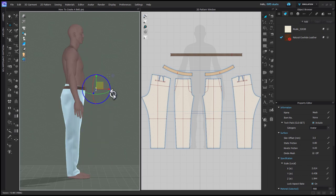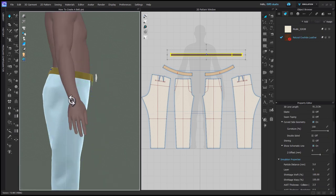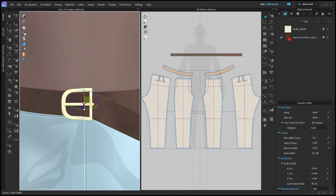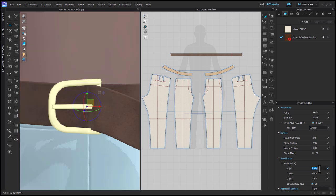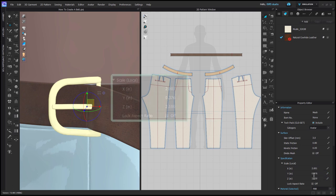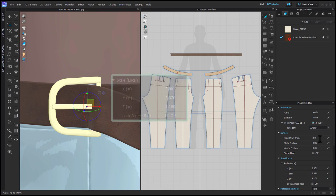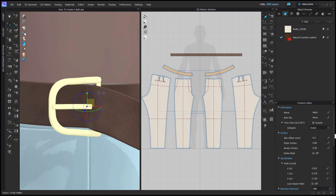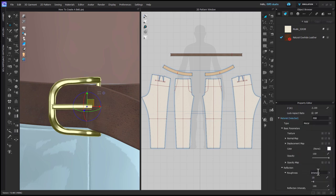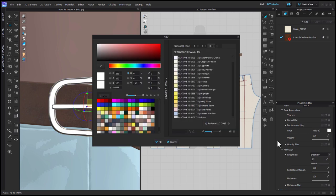You're going to arrange it with your gizmo and you can actually place it so that the prong is going through the eventual hole. With your belt buckle selected, in the property editor you can change the scale — I actually ended up increasing the size of my buckle. You can uncheck lock aspect ratio if you want to change any of the measurements individually. With my buckle still selected, I'll change the skin offset in the property editor to 0.5. I'll also set the material type to metal and adjust the roughness and color for the visual that I want.